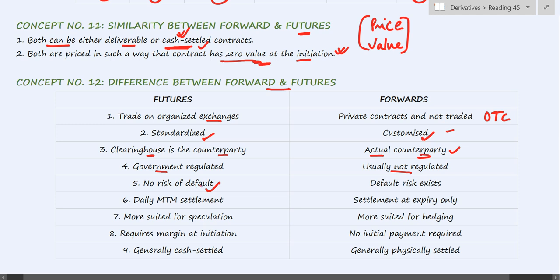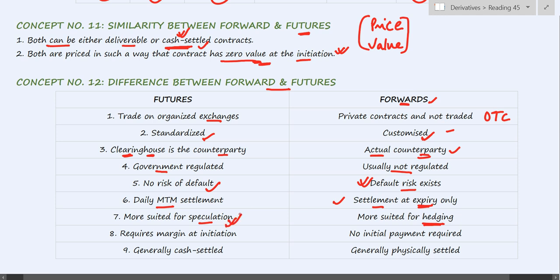In case of futures, there is no risk of default as the clearing house stands in between. However, there is high default risk in case of forwards. In futures, there is daily MTM settlement — gains and losses are transferred to your margin balance on a daily basis. In forwards, there are no payoffs at initiation or during the term; settlement is done only at expiry. Futures are more suited for speculation, whereas forwards are more suited for hedging, because a forward is a commitment to deliver the asset.